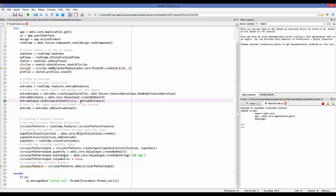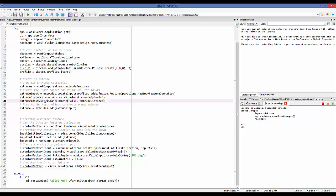For set distance extent, I can tell it whether to be symmetric — in this case I'm not making it symmetric — and I also need to pass in a distance, which I defined as 8 centimeters. So we create the input object, define its distance and direction using set distance extent. We could also use set all or set symmetric. Once the input object is defined, we pass it into extrude features dot add to add it to the collection and create the extrude.